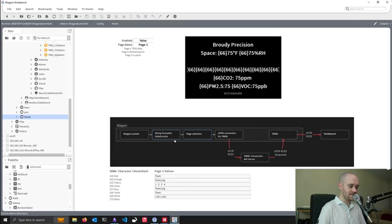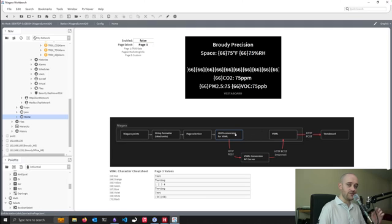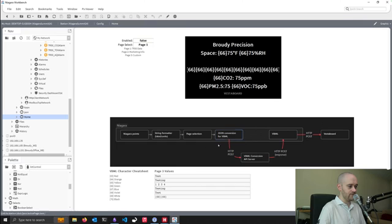We're going to be looking at the string formatter first. The pieces that you can do just with Kit Control — there's one particular block that I made up as a program object, because for whatever reason it's not included in the base set of objects available in Kit Control, but it's easy enough to do. And then we'll also look at what the JSON Toolkit feature set let us do in order to get the right information out to the HTTP client API used at the Vesta Board. So let's jump into the first section — our string formatter.